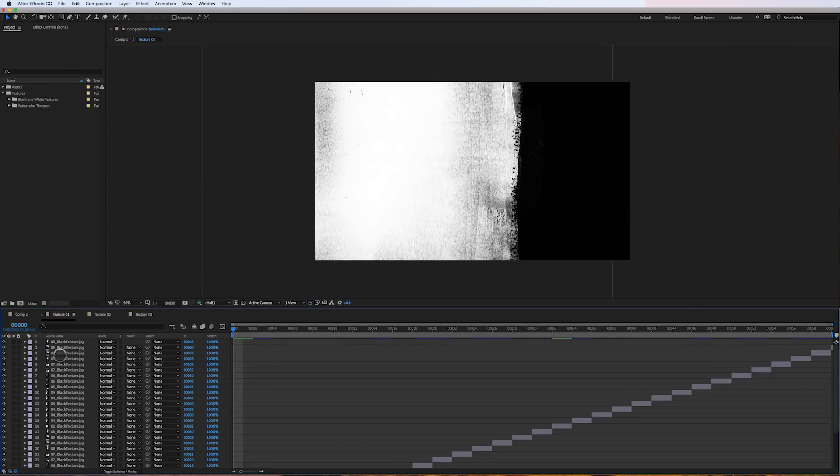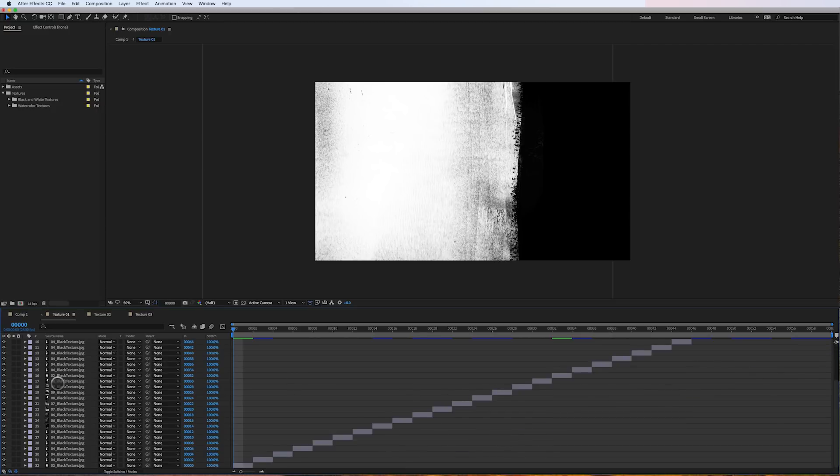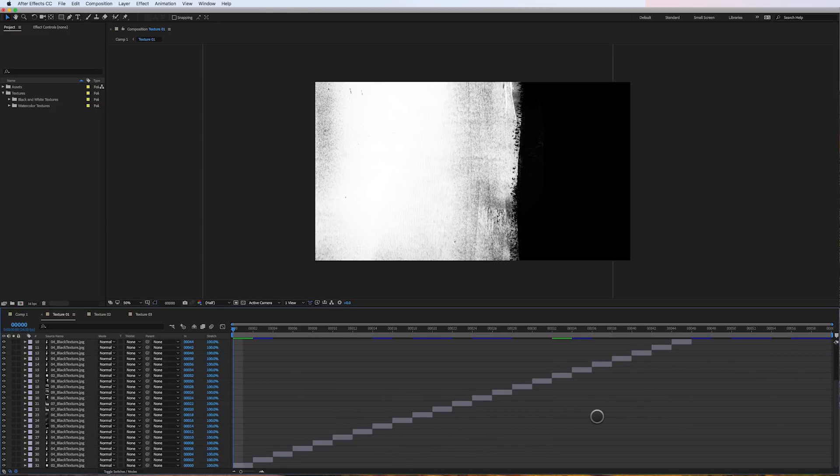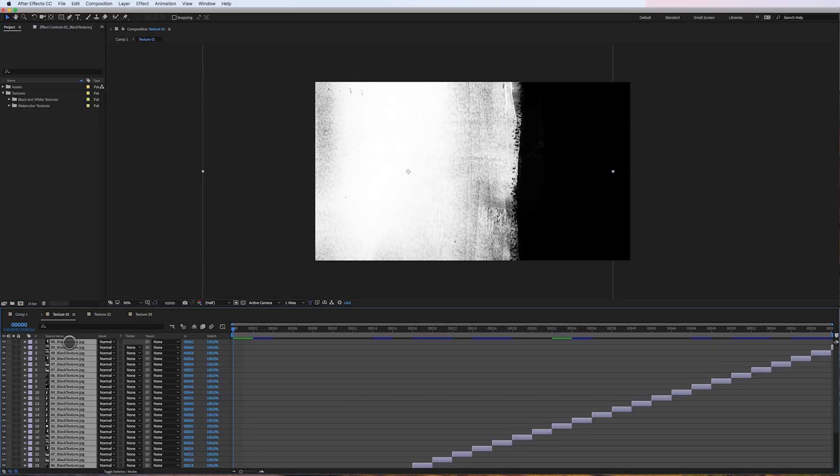If I go into this pre-comp, you can see here, there's a whole bunch of layers, 32 layers. This comp is set to 24 frames per second. And I'll just delete these layers.